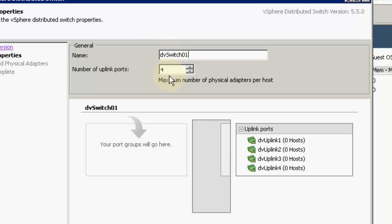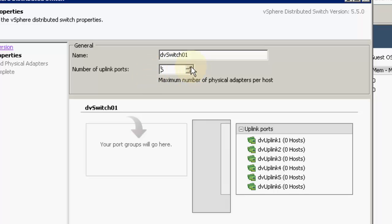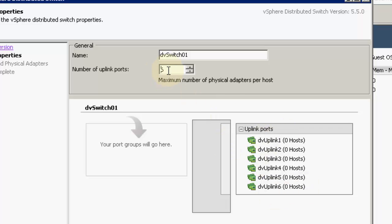By default it picks 4 uplinks, but you can increase the number of uplinks as well. Uplinks are the connections on which we can connect our ESXi hosts — it can be multiple NICs for a single ESXi host. This represents the maximum number of uplinks and maximum number of ESXi hosts you can add. I am setting it to 6.